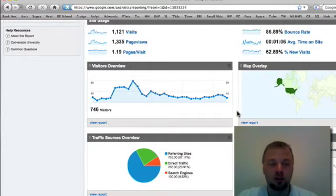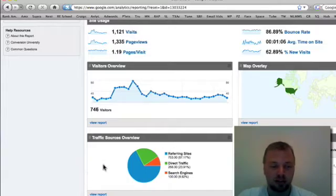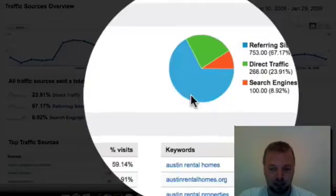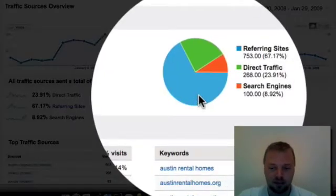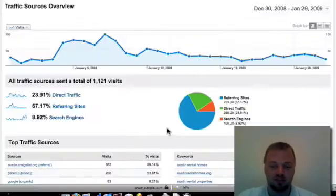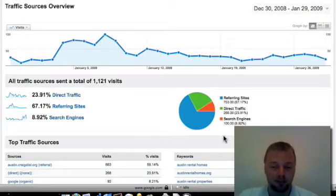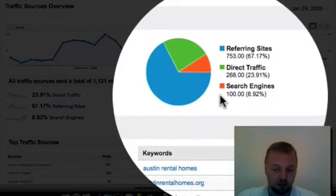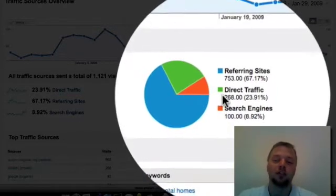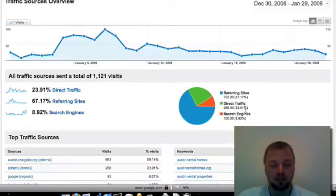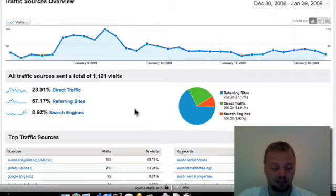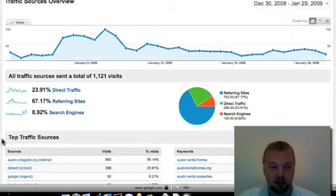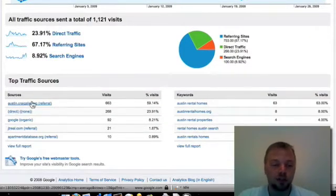Now there are a couple other tools. Visitors overview doesn't do much but there are two things here that are really great about this site. Traffic sources. So when I click on view report, I've got this little pie here. It tells me I've had 753 visits from referring sites. That means that somebody's clicked on my link from another website. A hundred visits this month from search engines like Google and Yahoo. And then 268 from direct traffic. That means that somebody's actually typed in my address, austinrentalhomes.org.